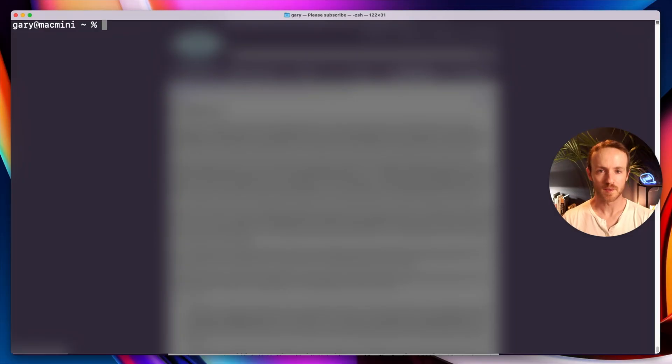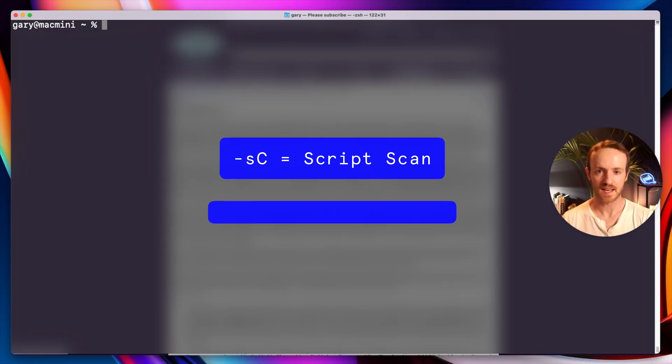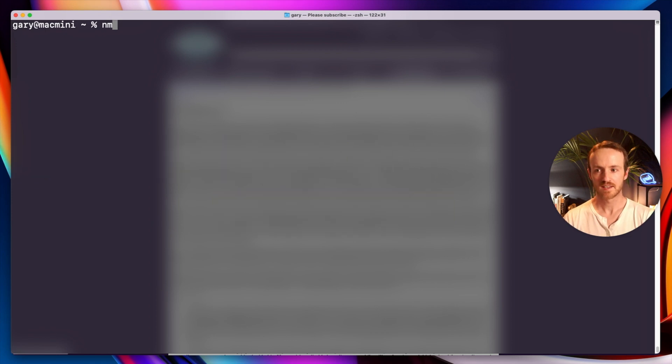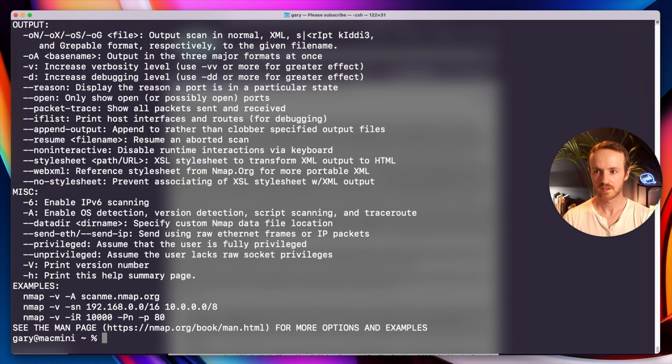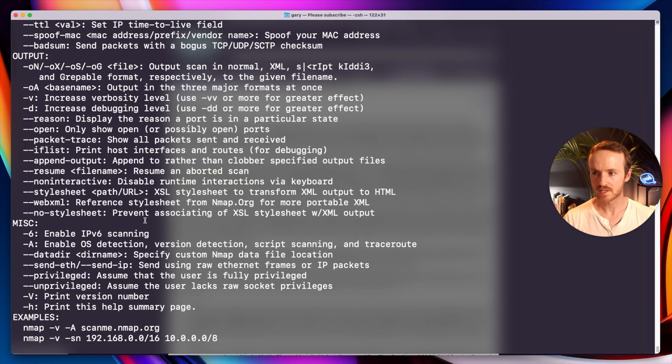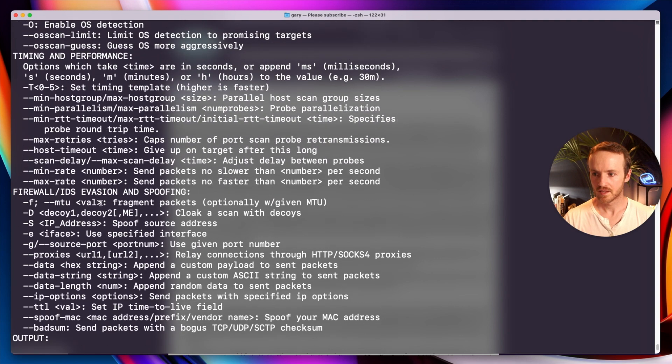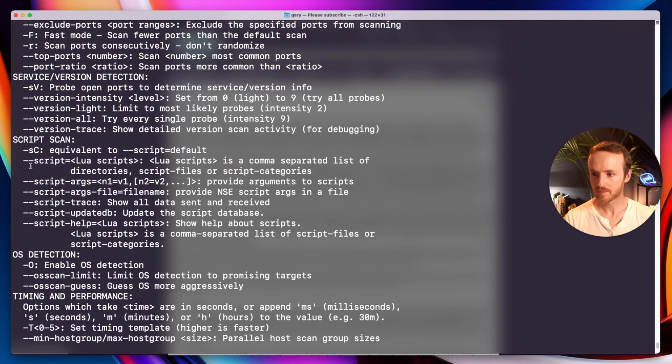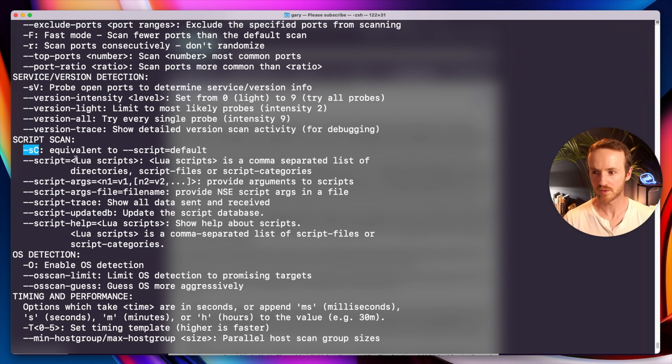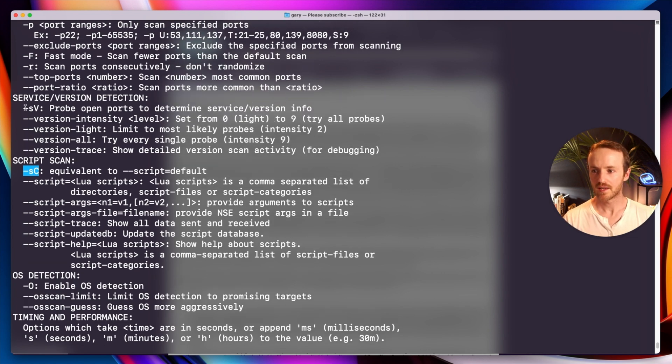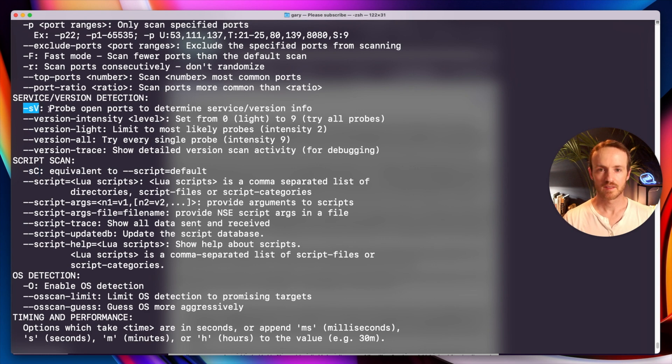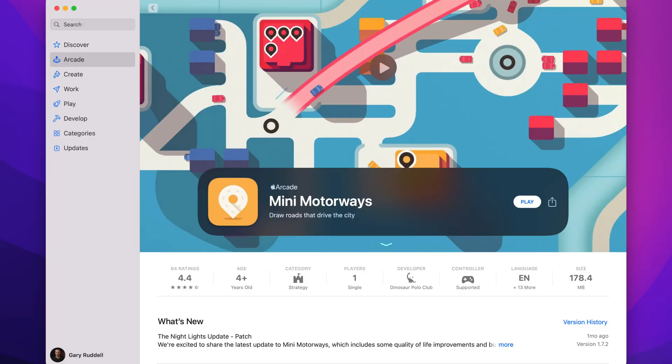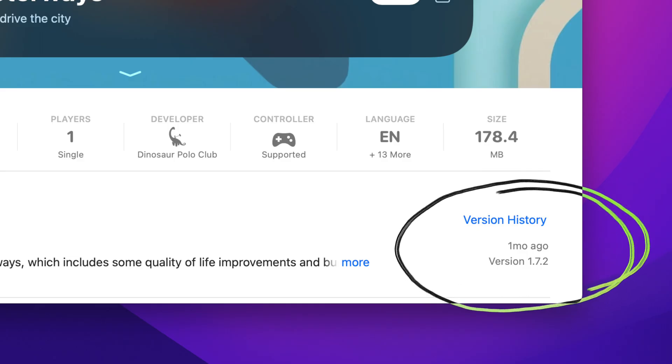So let's take a look at the ScanMe Nmap website. Let's probe it and let's run a script scan and a service version scan. If we look at the Nmap results, you can see here we have script scans where it tries to run scripts to detect what it might be vulnerable to and then we can also run a service version scan. That'll try and detect the service versions of the software running on that device.